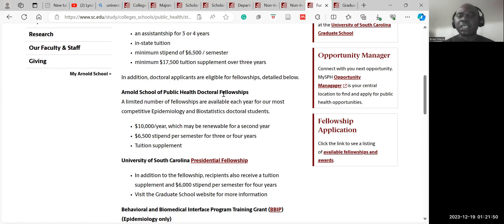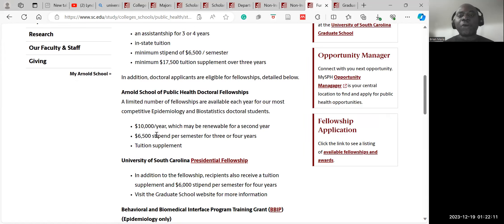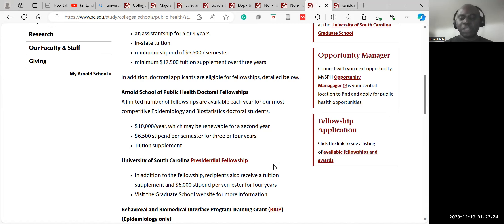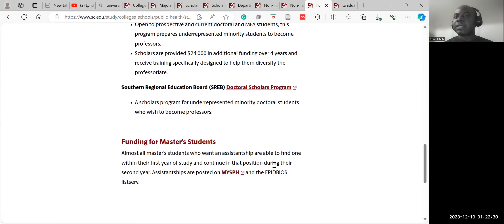Doctoral applicants are also eligible for fellowships. There is the Arnold School of Public Health Doctoral Scholarship — a limited number of fellowships available each year for the most competitive applicants in epidemiology and biostatistics, offering $10,000 a year renewable for a second year, plus a $6,500 stipend per semester and tuition supplement. There is also the University of South Carolina Presidential Fellowship, representing additional funding opportunities for graduate students.